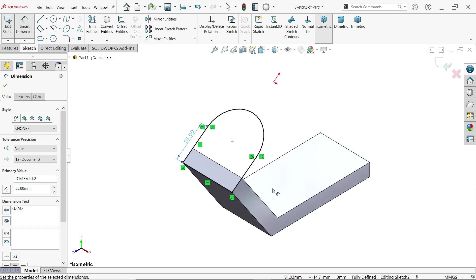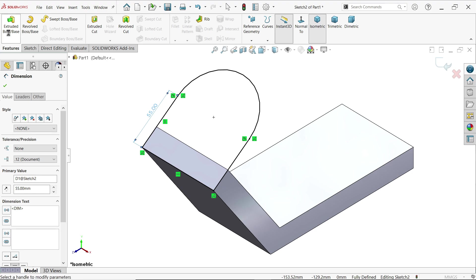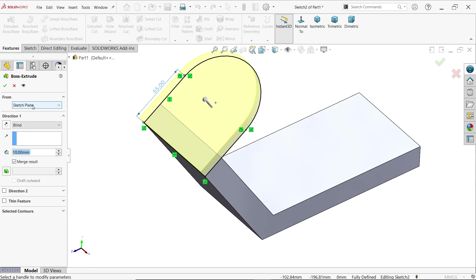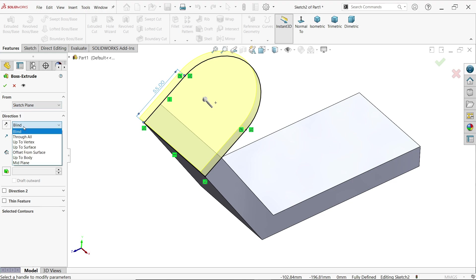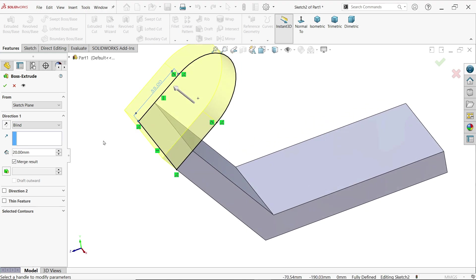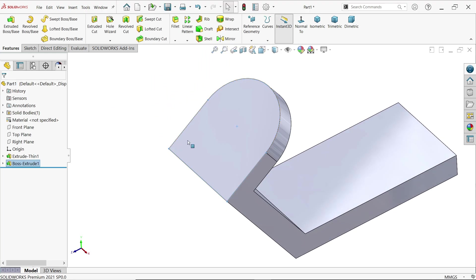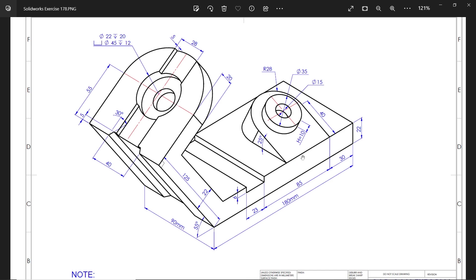Check isometric view. Extrude — from we will keep same plane, end condition 20 millimeters, but it is moving in the wrong direction. Simply click reverse direction on this arrow and it will go in the opposite direction.